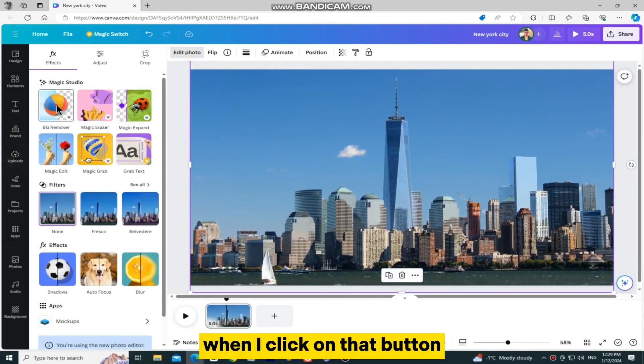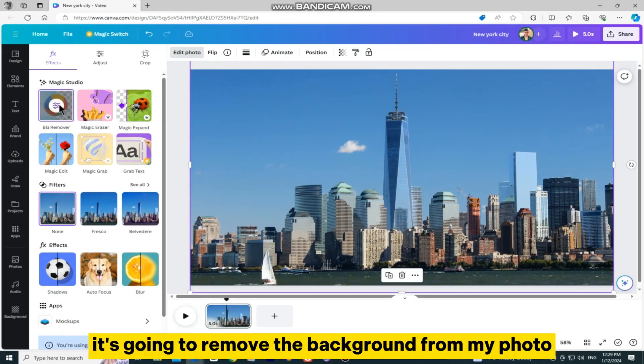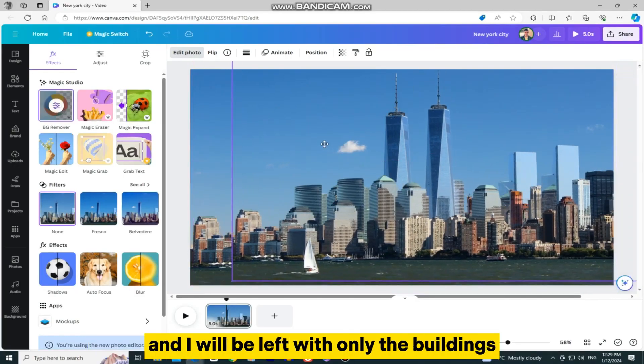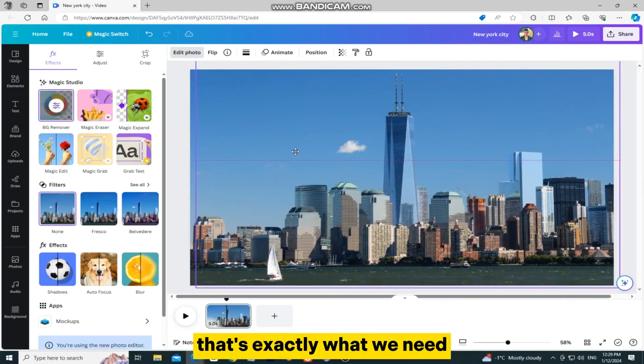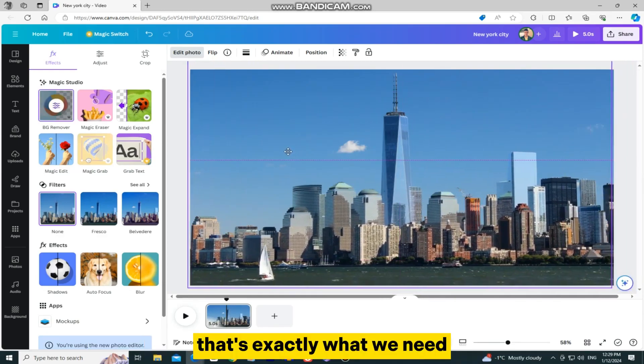When I click on that button, it's going to remove the background from my photo, and I will be left with only the buildings. That's exactly what we need.